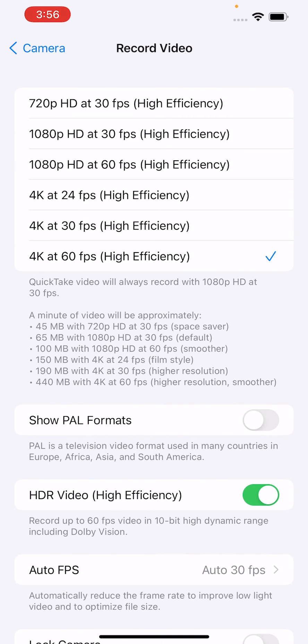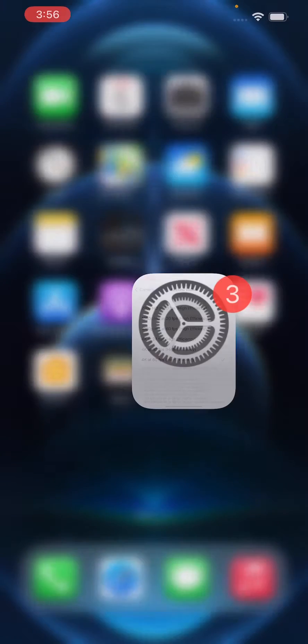So I'm going to turn that on, and now you see that we have the option. You can just press here to make it the default.